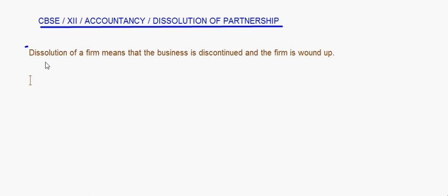A firm can be dissolved in many ways — by mutual agreement of the partners, or it can be a compulsory dissolution, or a dissolution by the court, or maybe because of some event like the death of a partner or if a partner is declared insolvent. In all such cases the firm may decide to dissolve.